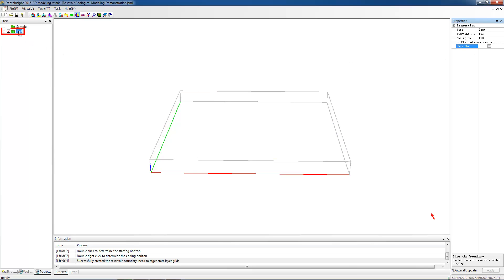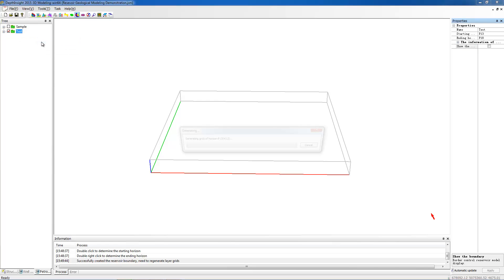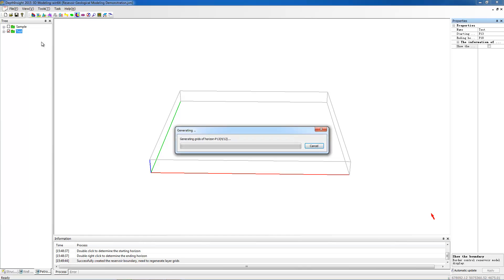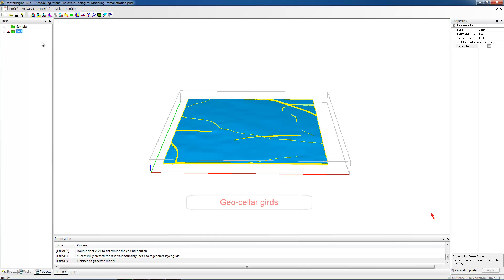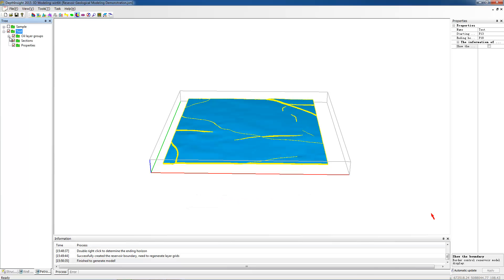Right-click the model node and choose Generate Geocellar Grids. We can see the generated grids in the display window. Based on the Geocellar Grids, we can conduct faces modeling or petrophysical modeling.